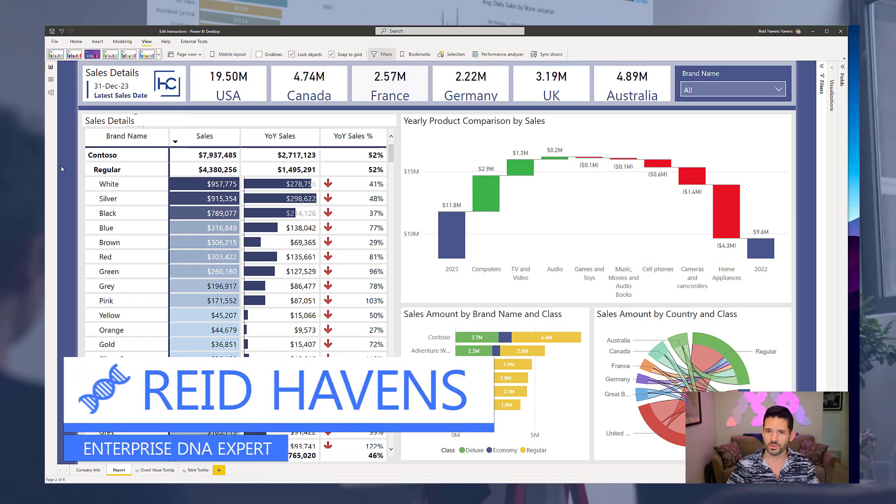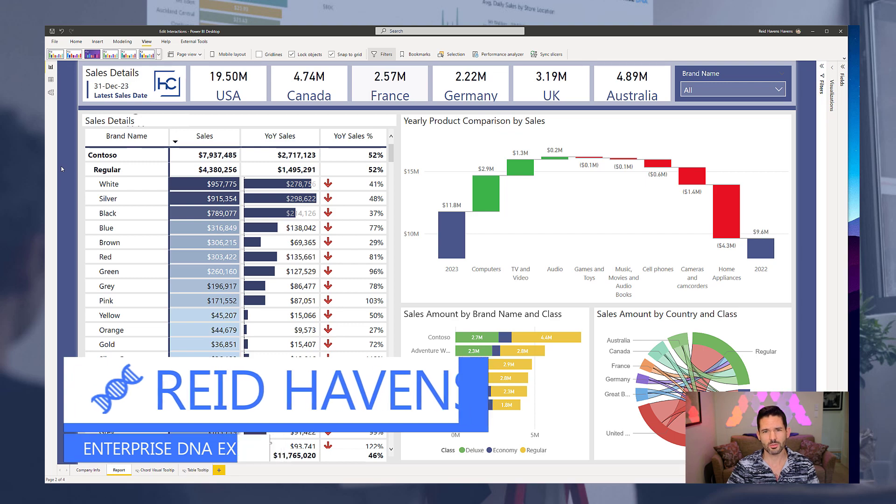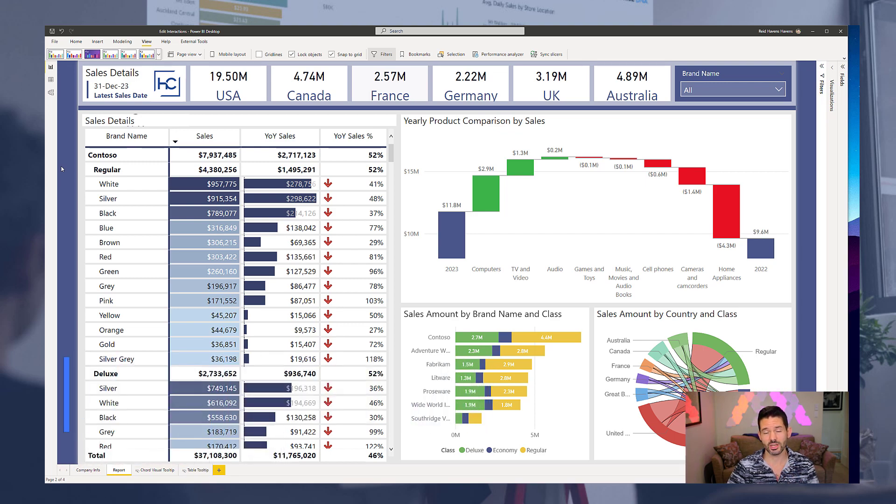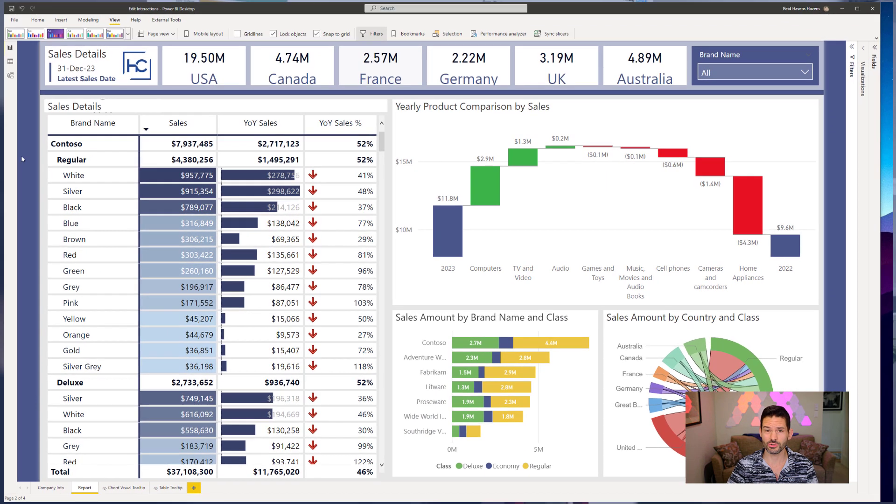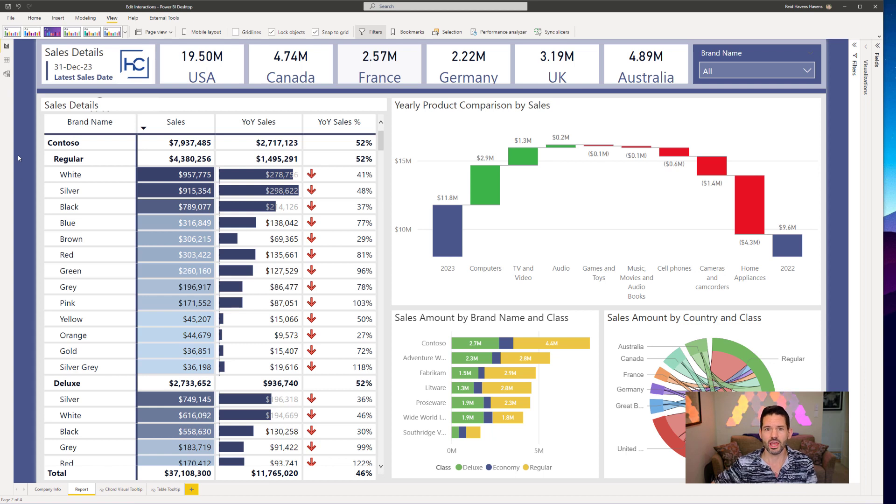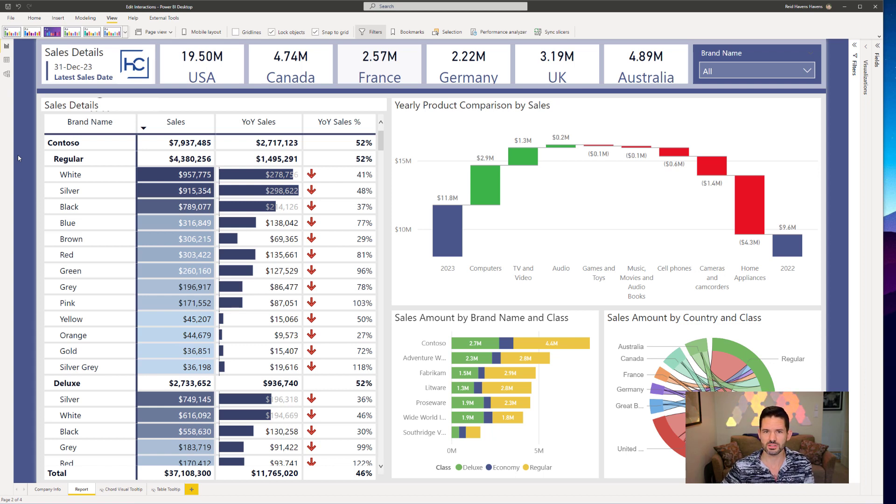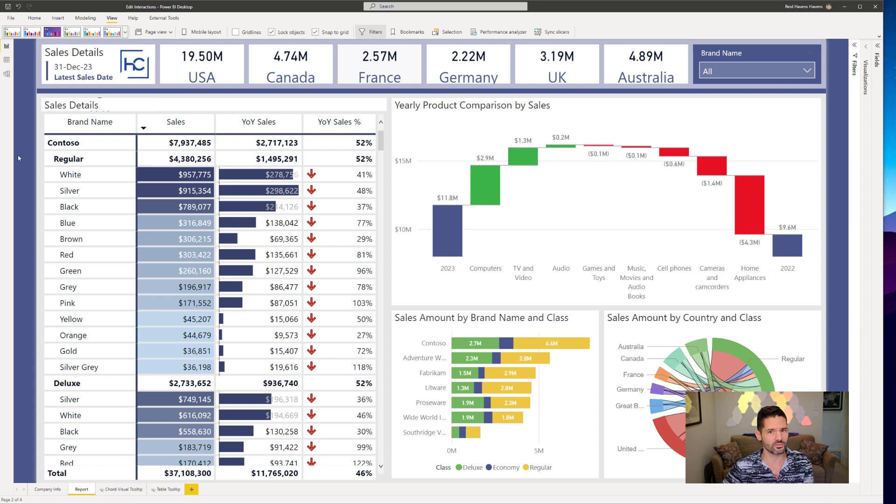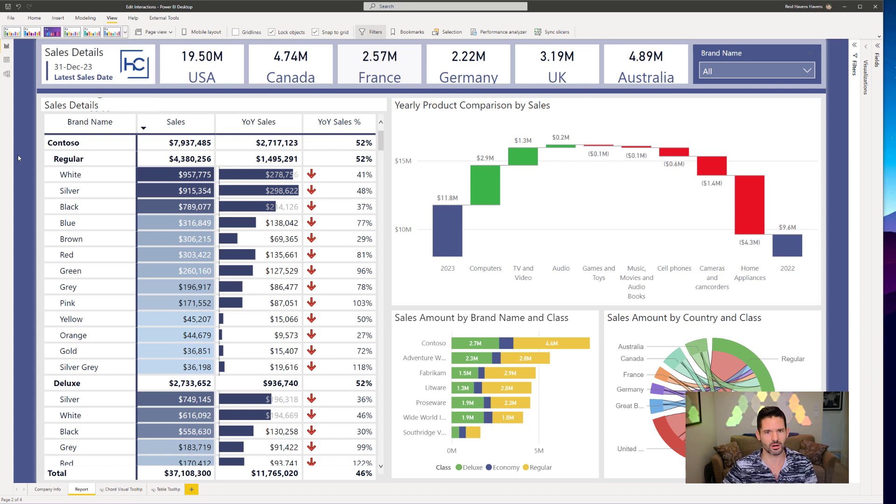Hey guys, Reid Havens with Havens Consulting here. Today we're going to talk about the types of interactions that visuals and other objects on the report page in Power BI can have between each other and the ways that they can cross-filter each other, and some use cases on why you might want to apply one type versus another or even disable it entirely. Let's go ahead and hop into the Power BI Desktop and get started.